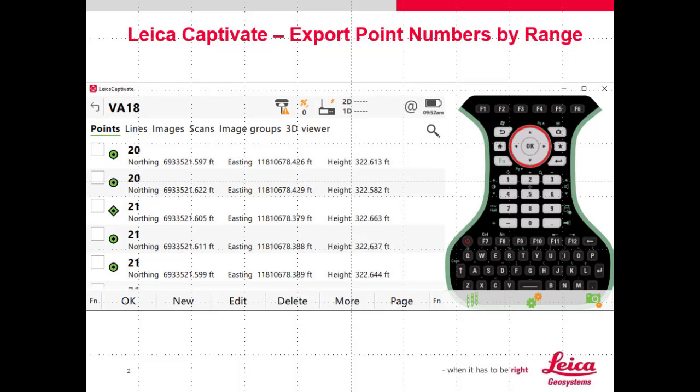You do have the ability to display all of these point classifications in Leica Captivate and to export all classifications, but typically we want to export just the highest point classification for each point.